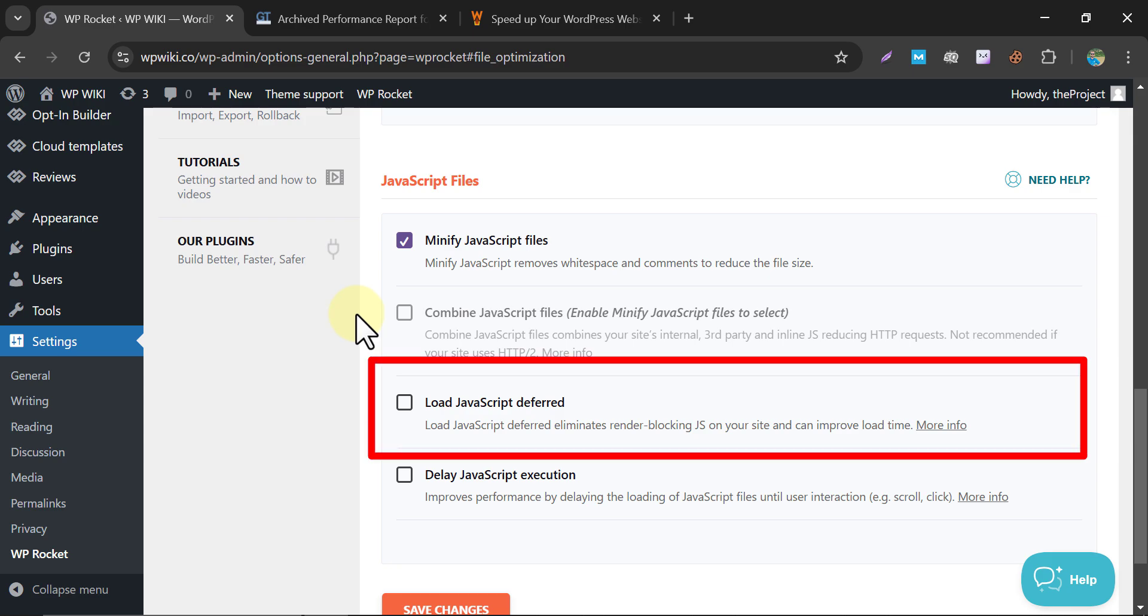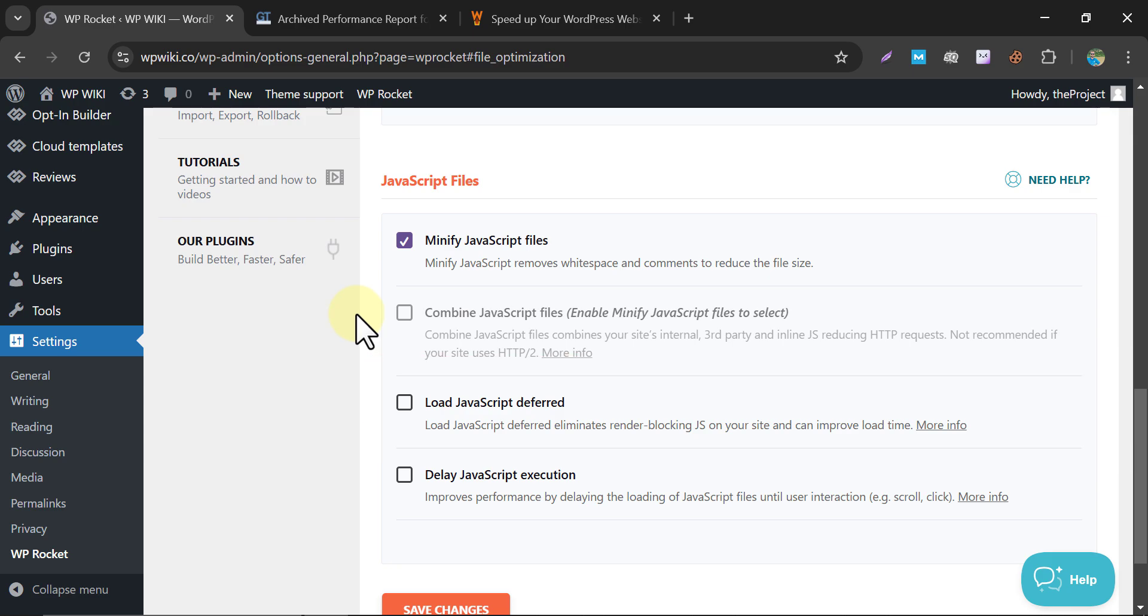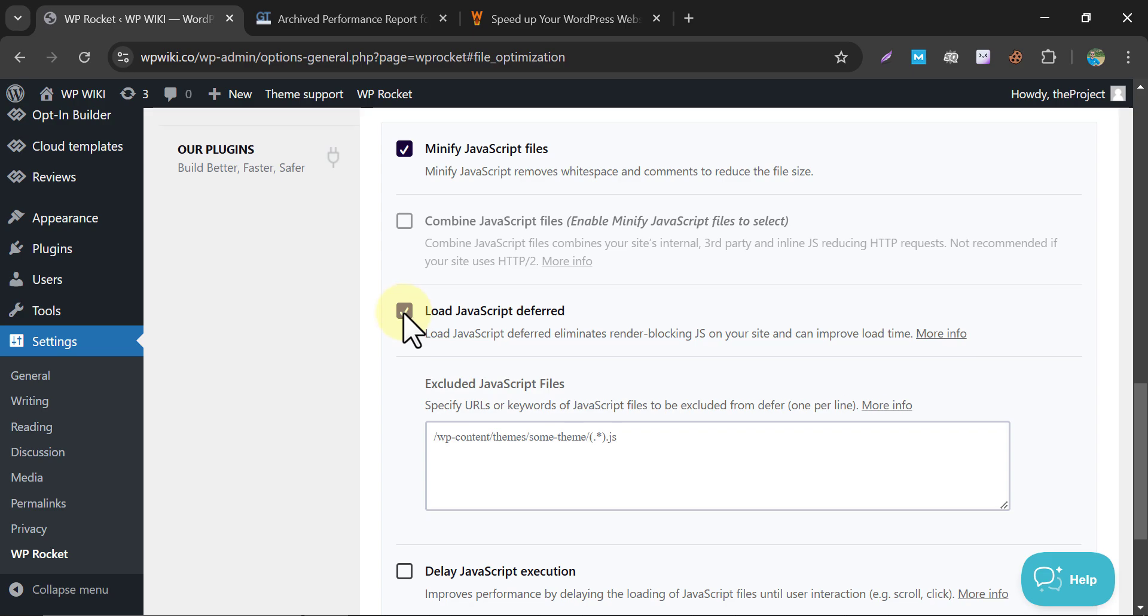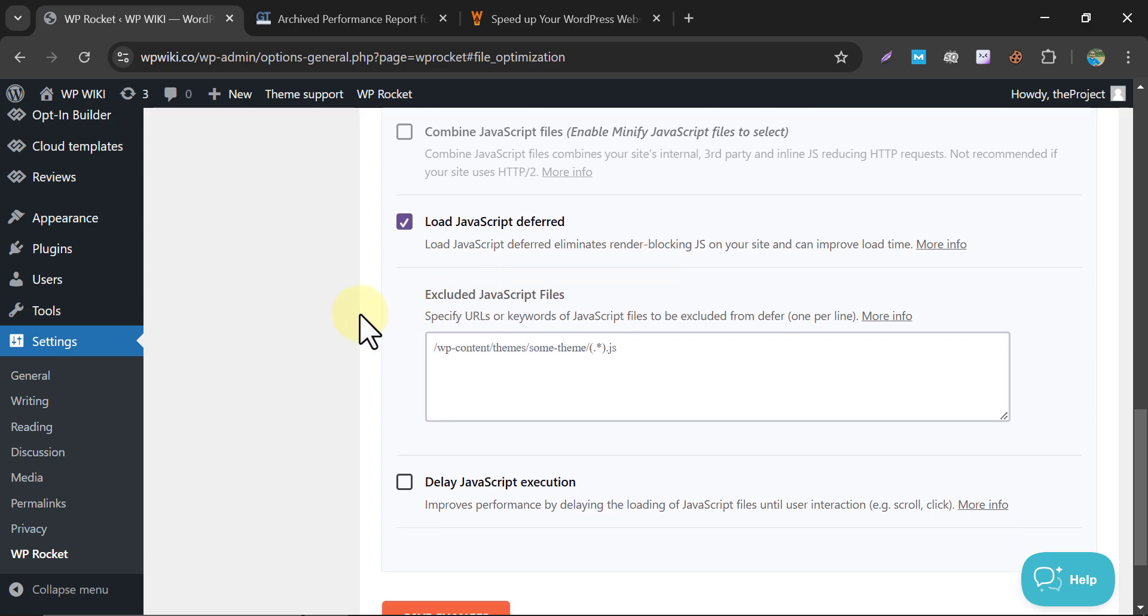Load JavaScript deferred. Delaying JavaScript ensures it loads only after the website's HTML content is rendered, improving loading speed. Recommended for better user experience.